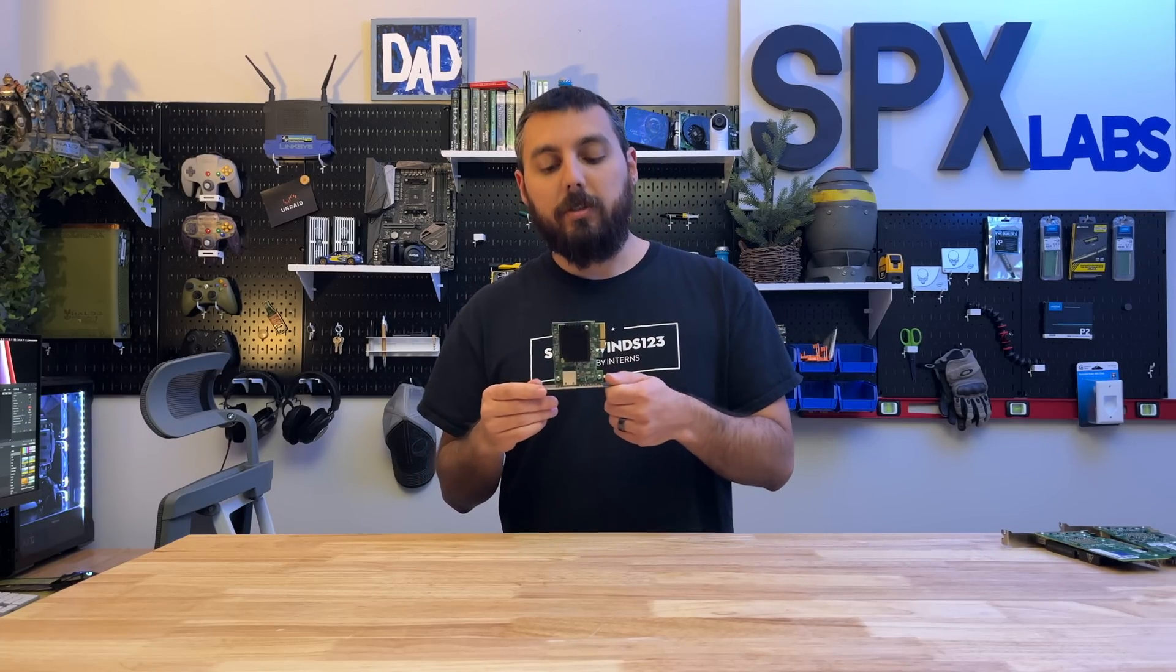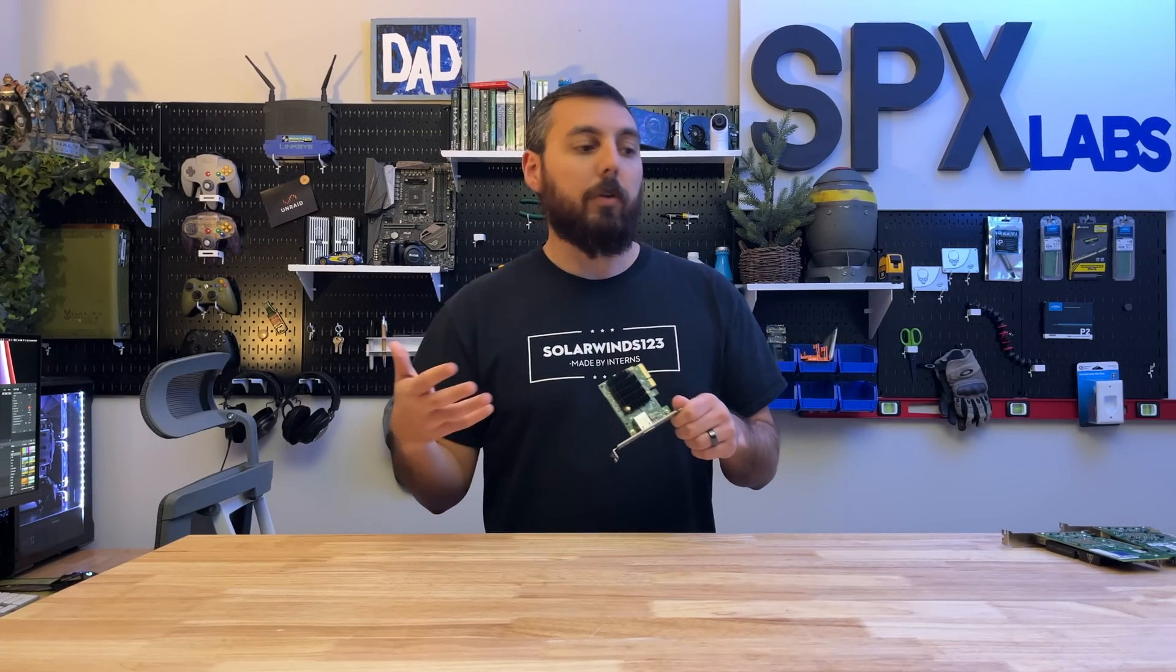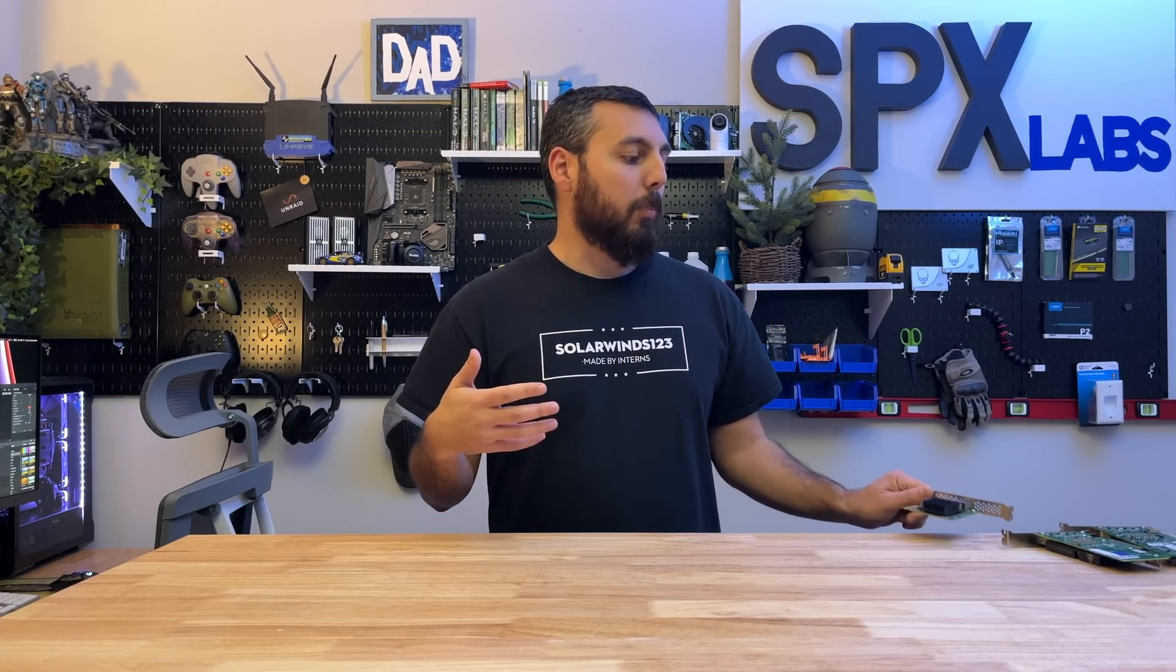And I actually put a fan on this too, just in case, so that way we weren't overburdening it with all the speed tests that we were just doing back to back to back. It did fine though, in my opinion.